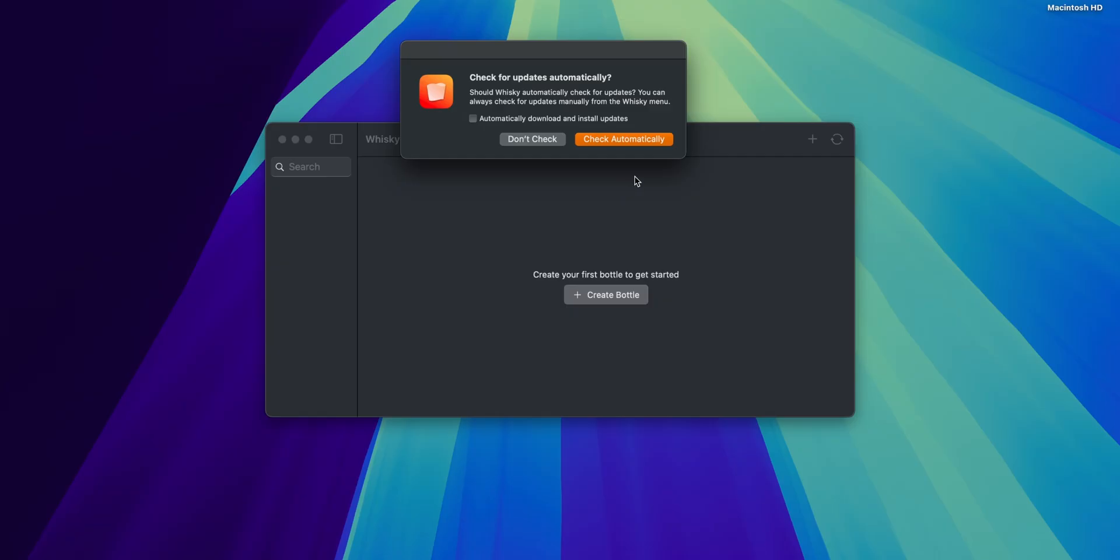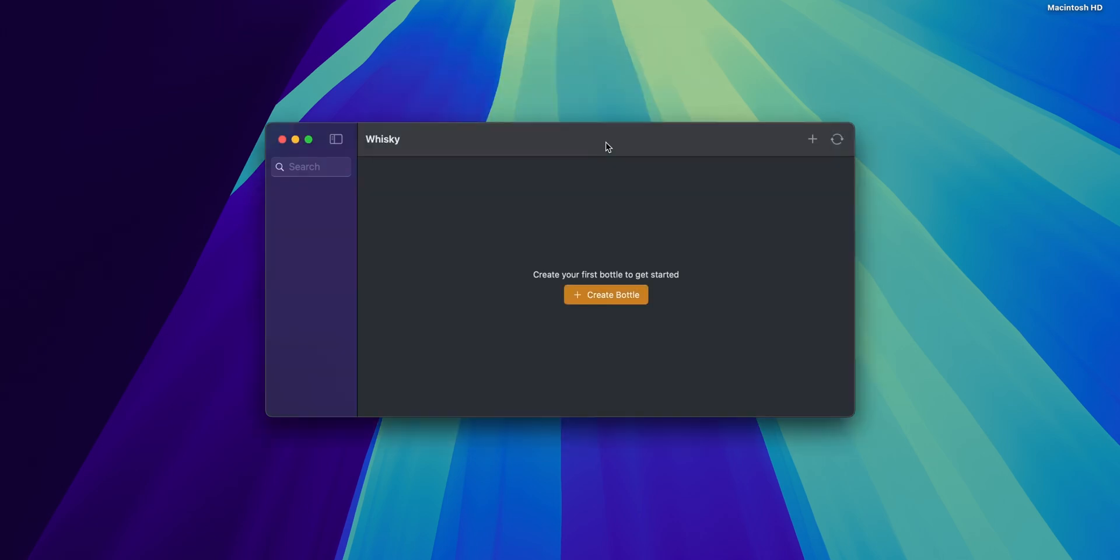And normally this is going to ask you if you want to install a couple of dependencies that the program needs to work. I don't have it right here because I already installed it before. But as you can see right now it's going to tell me if you want to check for updates automatically. And I recommend you guys that you set up automatically download and install updates and click check automatically.